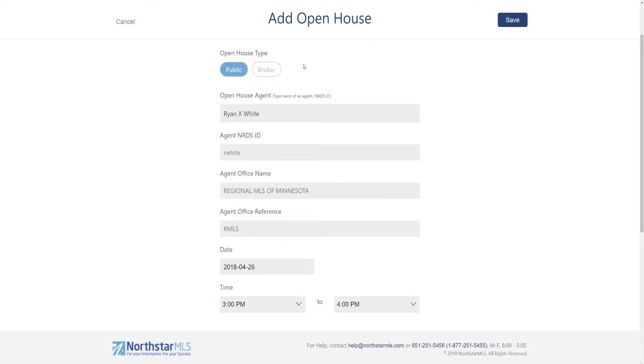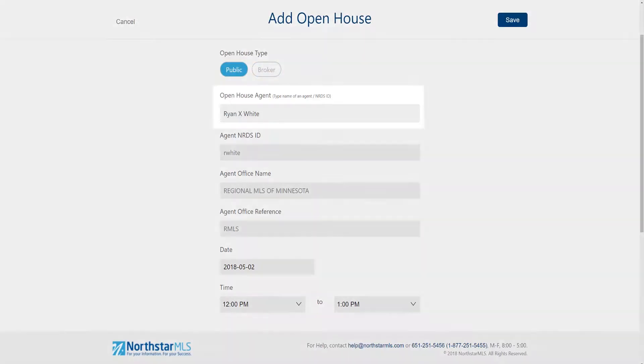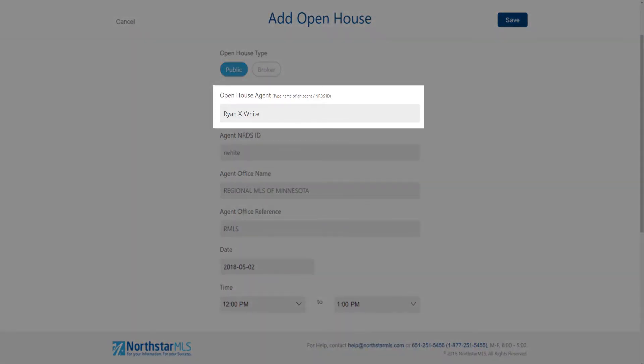We default to public but you can switch to broker with a simple click. We have a new field open house agent. The open house agent is whoever you want to be the contact person for any questions other agents have about this open house.